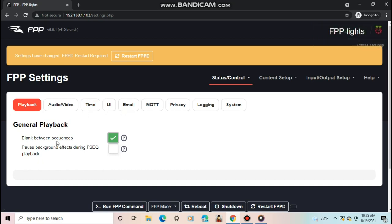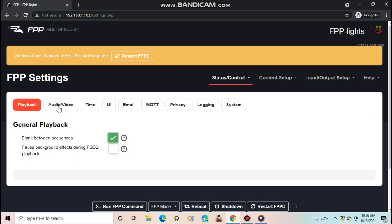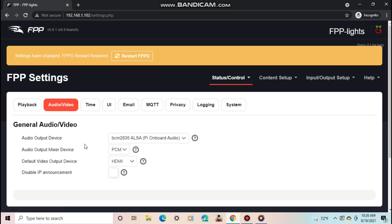When changing settings, FPP will ask for a restart or reboot, but you won't have to do it until you're done changing all the settings here.